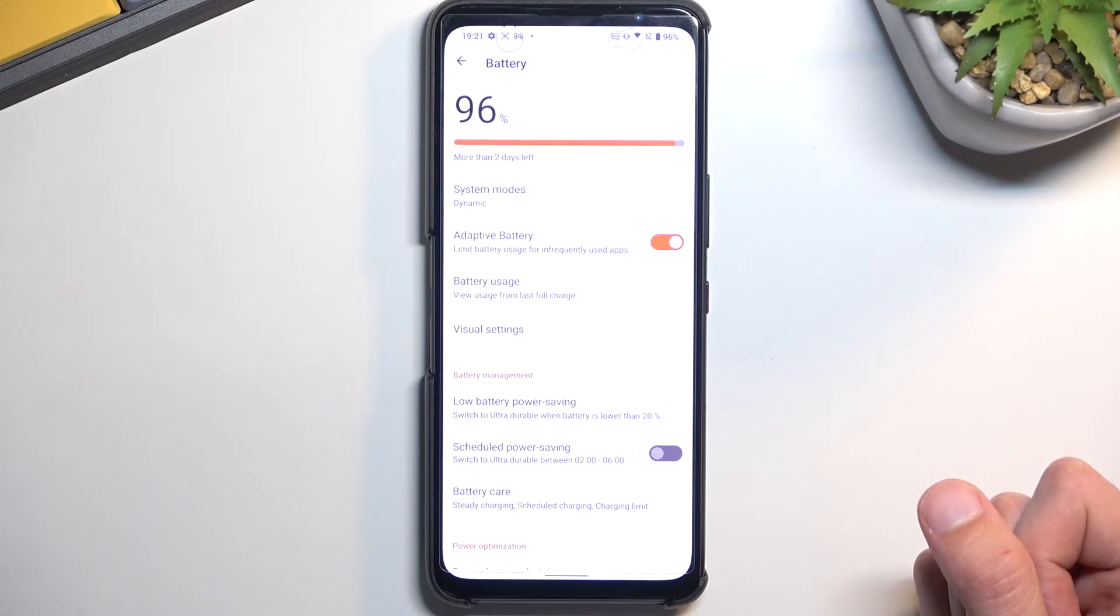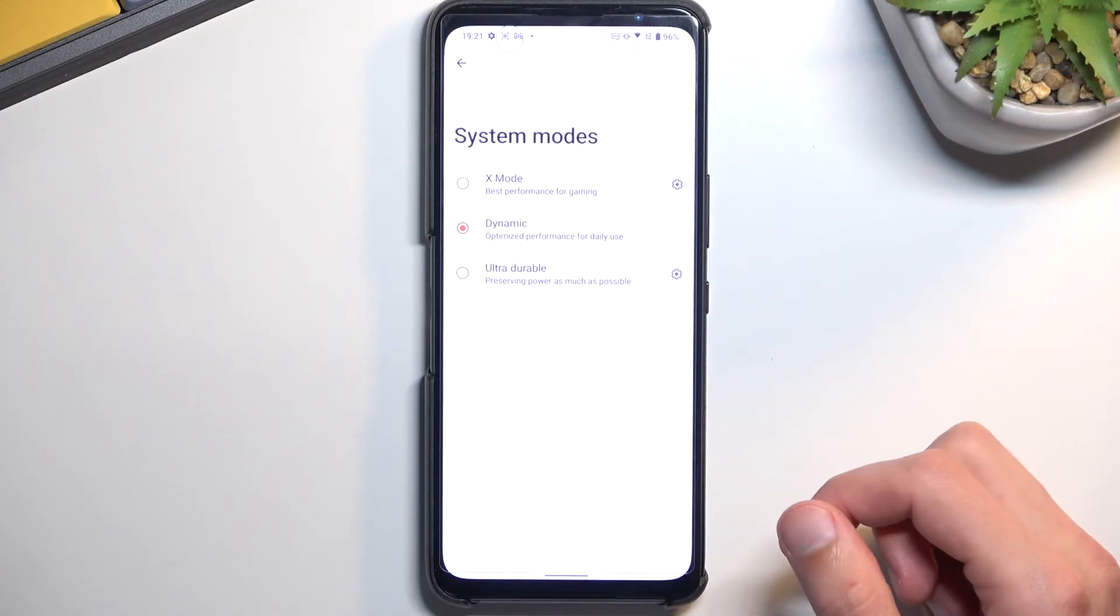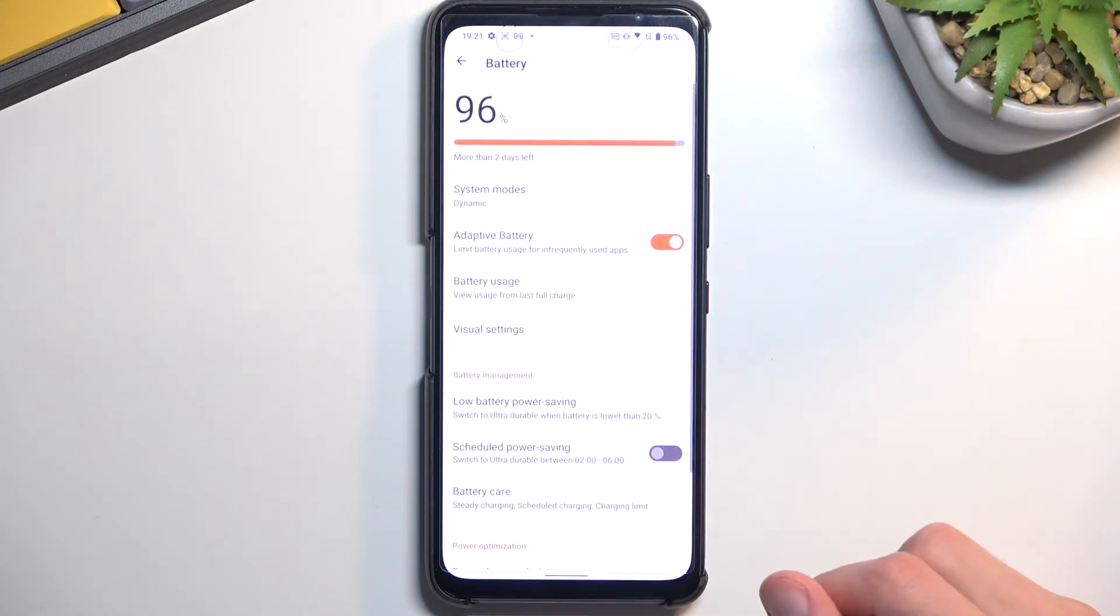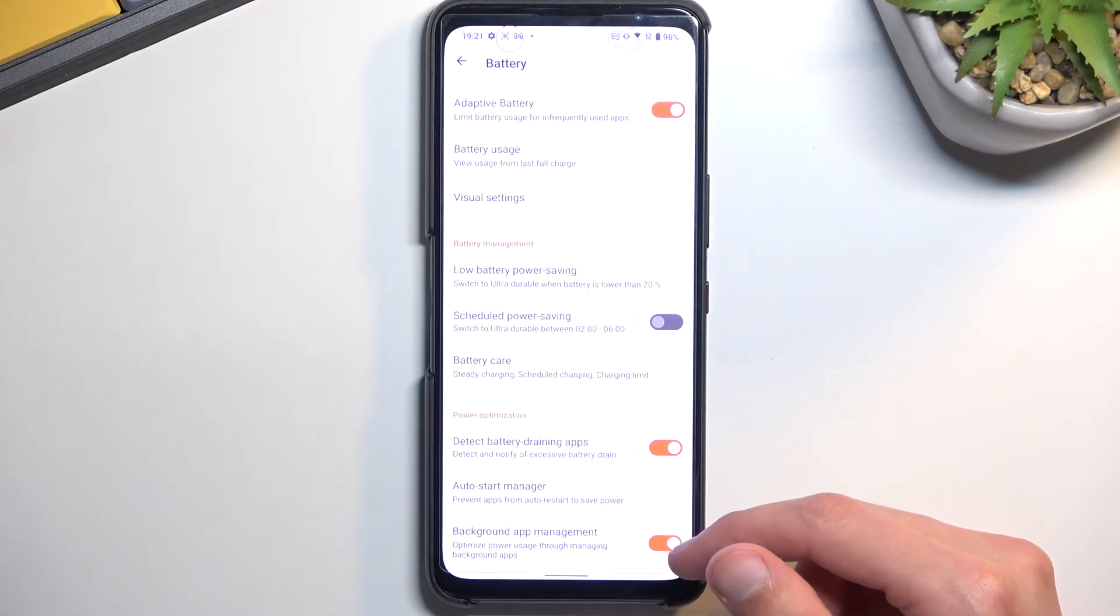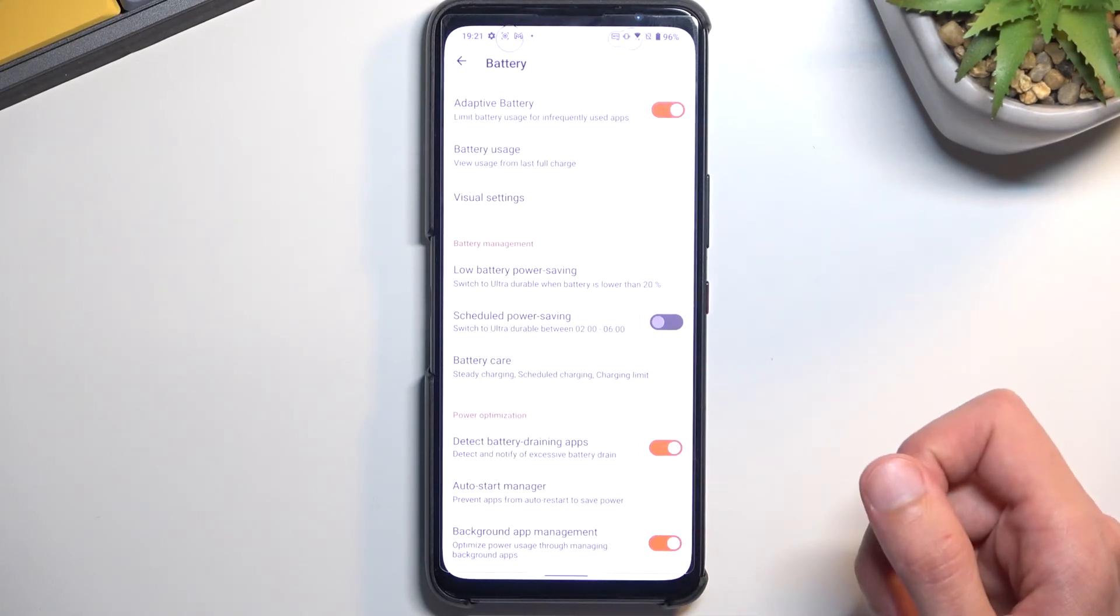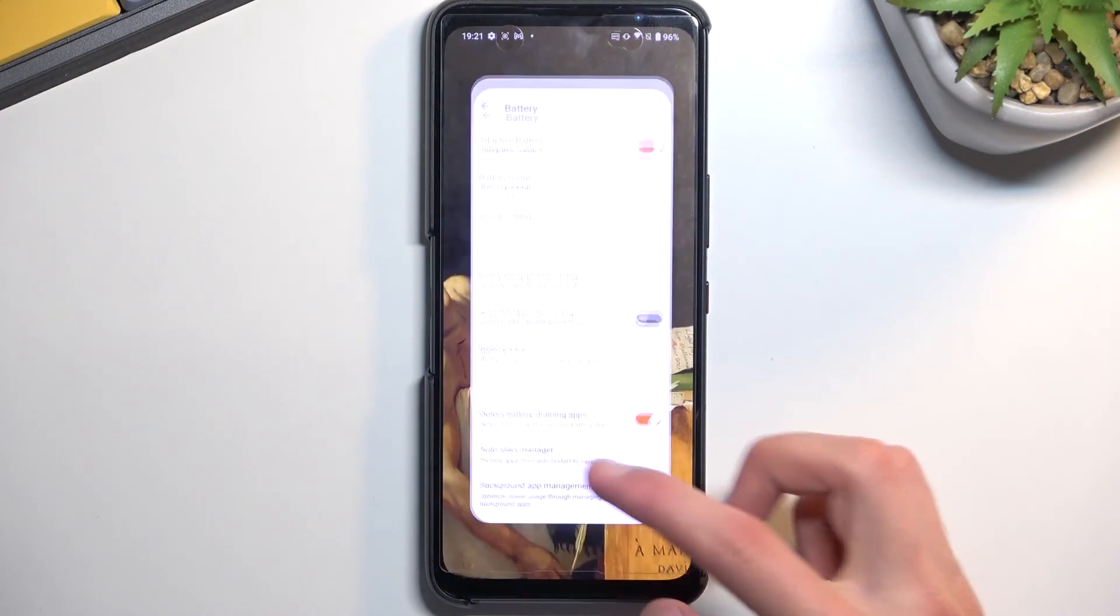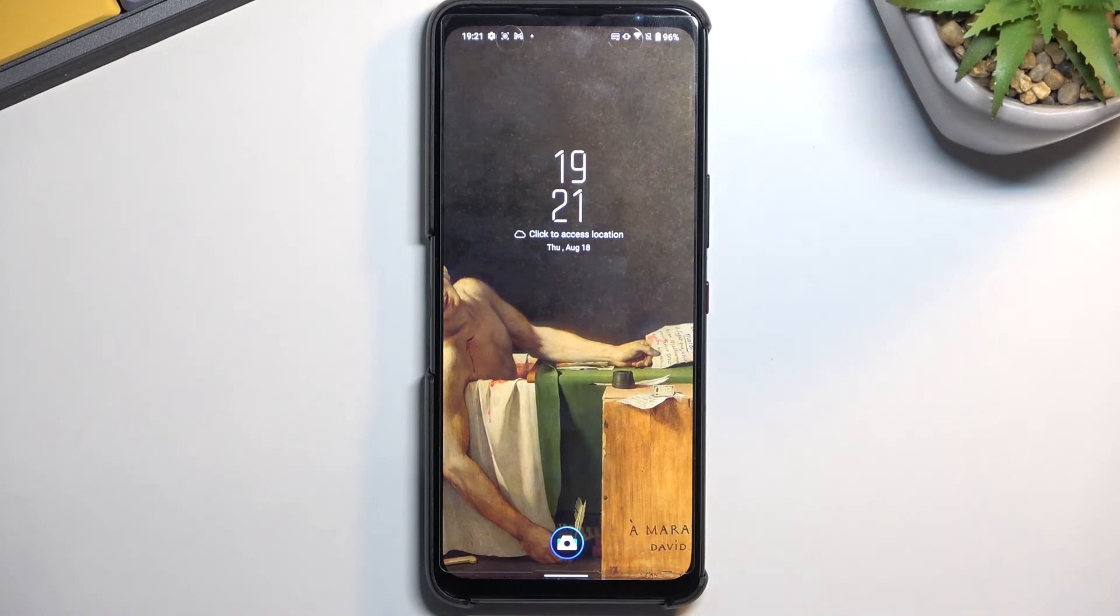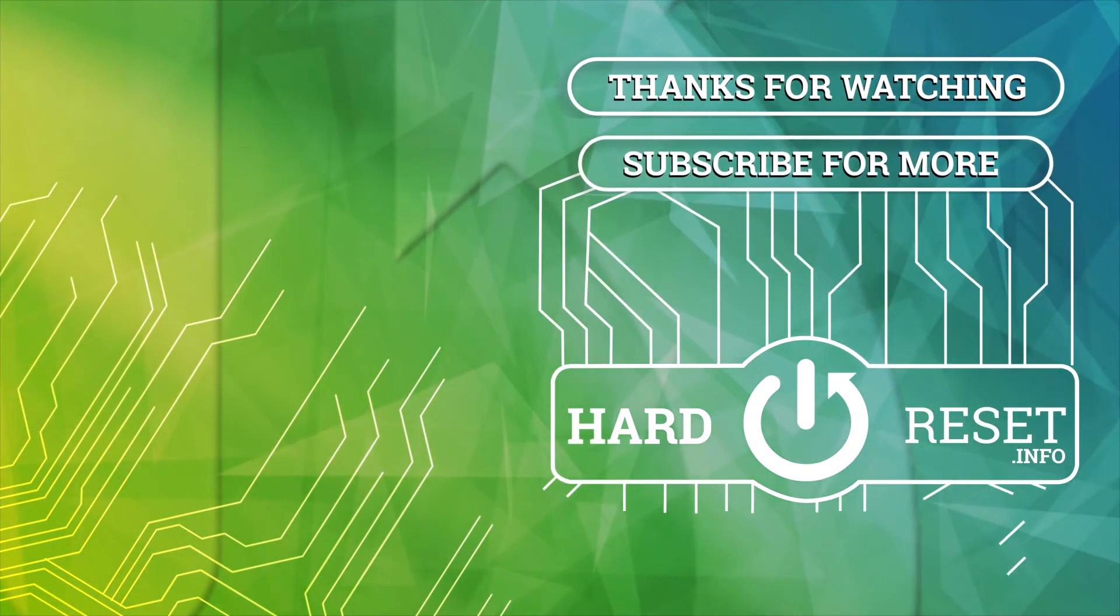And it looks like that's the only thing that we can customize in terms of power saving mode. So anyway, if you found this video helpful, don't forget to hit like, subscribe, and thanks for watching.